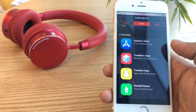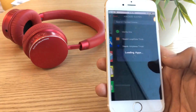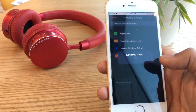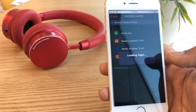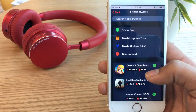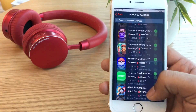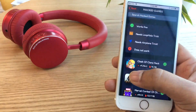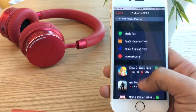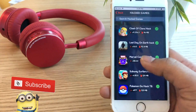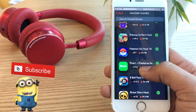And finally, hacking games. When we hack Clash of Clans, we can download the games. We can download games like Clash of Clans, Subway Surfer, and Pokemon Go.